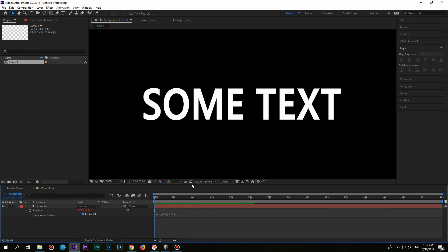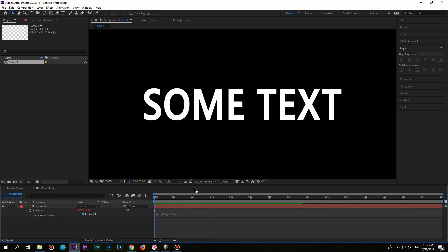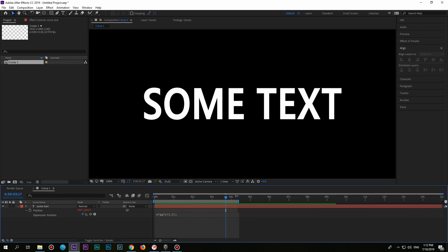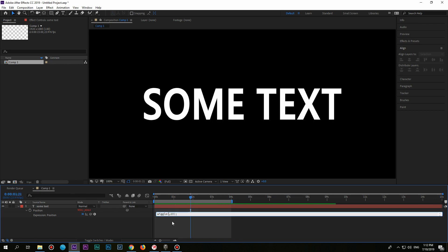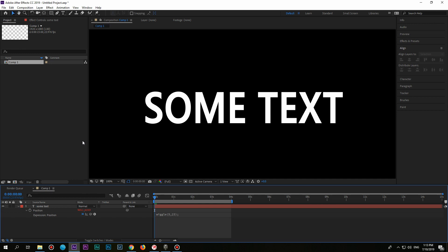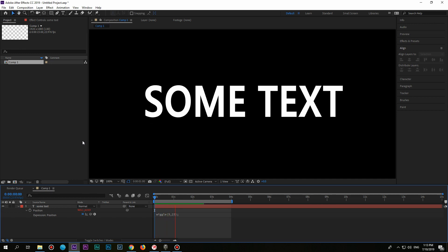If you start playing, you'll see that the text is slightly moving. That is basically the wiggle effect by itself. You can always play with the numbers to create the effect you want.